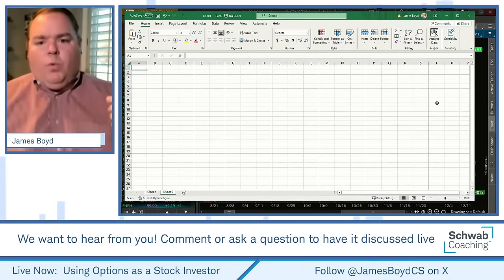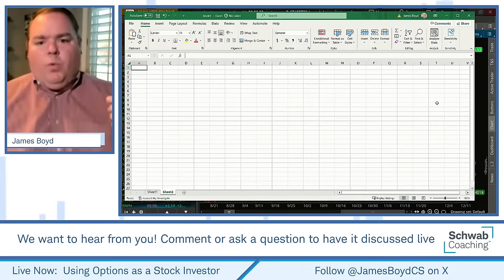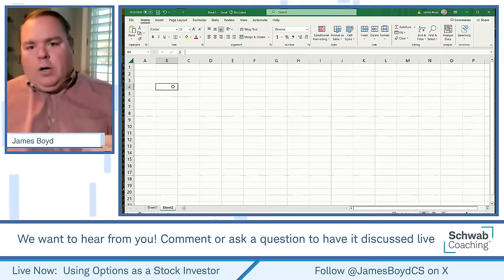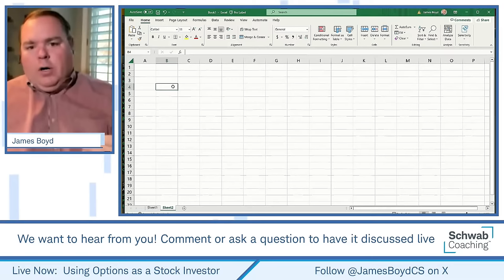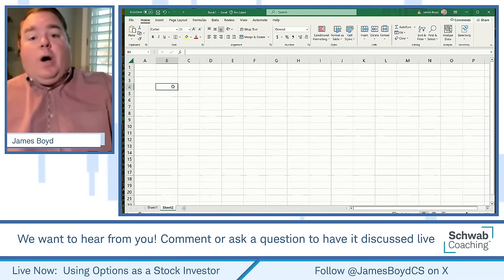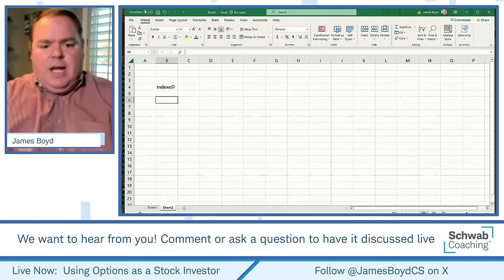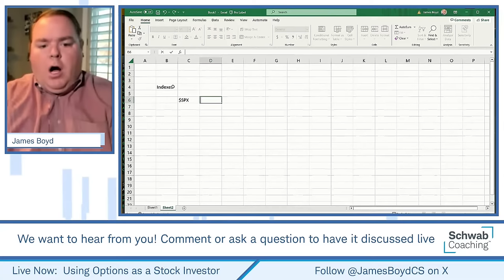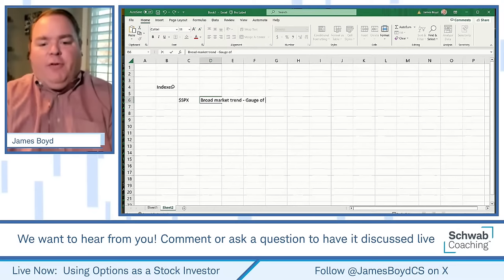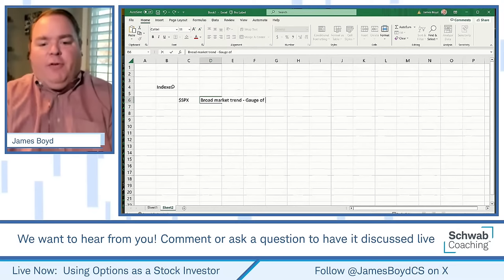I want to write down the routine — what we're trying to get out of it, the order in which we look at things, and why. A lot of people say they'd like to invest but don't know what to do. So the first thing we look at is the indexes, in this order: SPX first, for the broad market trend — really a gauge of bullishness or bearishness for equities.